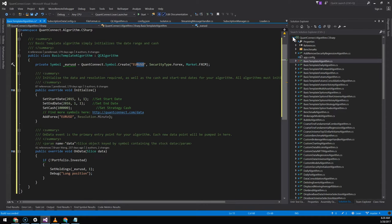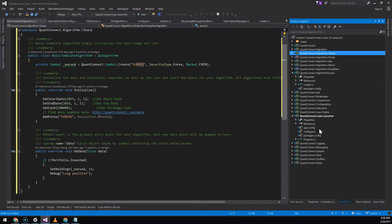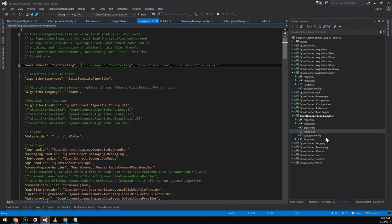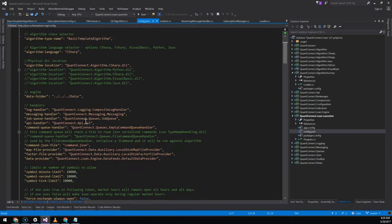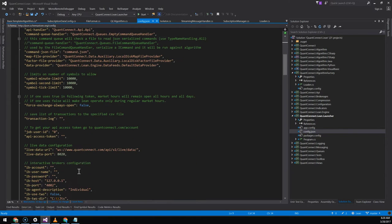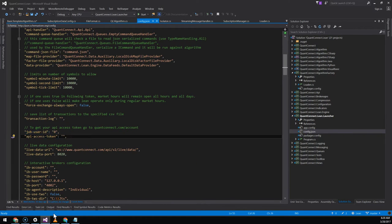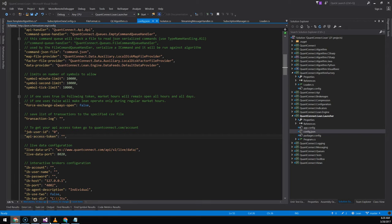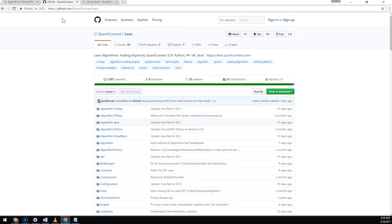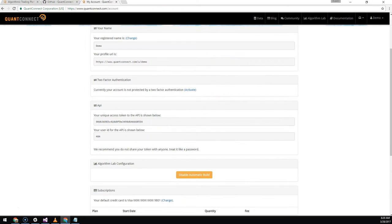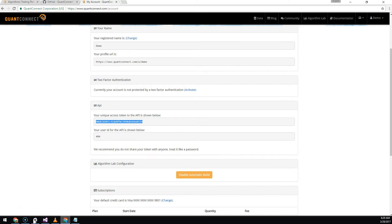Once we've got the algorithm installed we just need to adjust the configuration to include our credentials. The data is streamed by the API so we come to the user token section. And if we go to your account page on quantconnect.com you just copy your username and password from here.